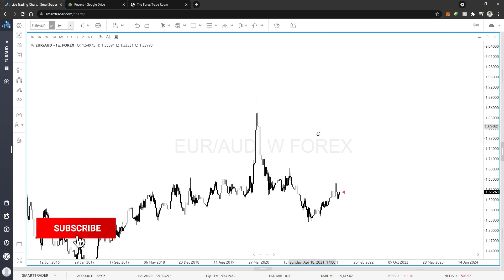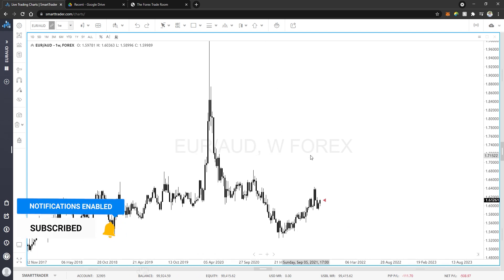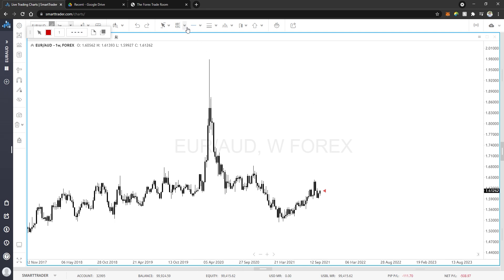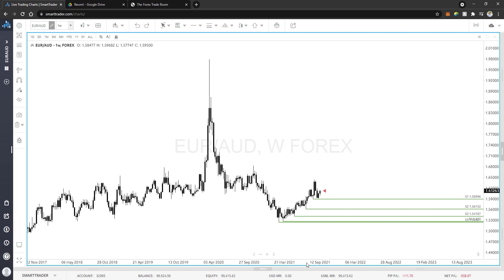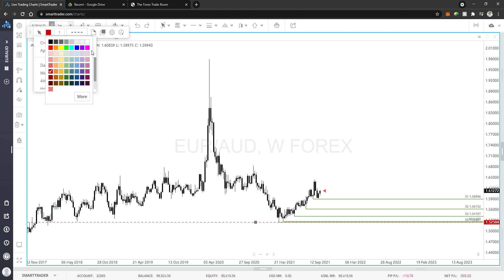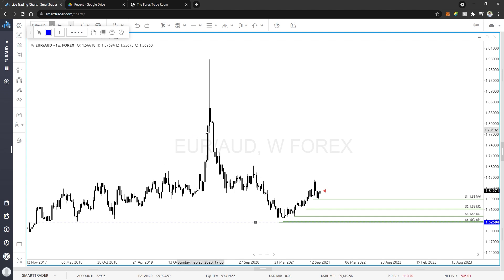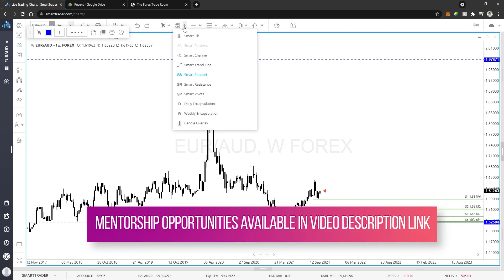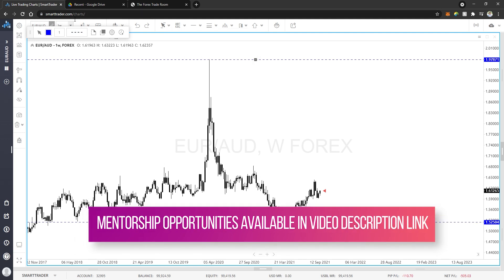I start off on the higher time frame — I'm going to look at the weekly. I think it gives me more than enough information of what I'm looking for. I go through and identify my swing highs and swing lows. What's really cool about Smart Trader is I can say 'show me smart support,' it identifies the areas for me, and then I go in and pick the most significant areas and drop my line. I color-code in Smart Trader — blue is just my weekly identification.